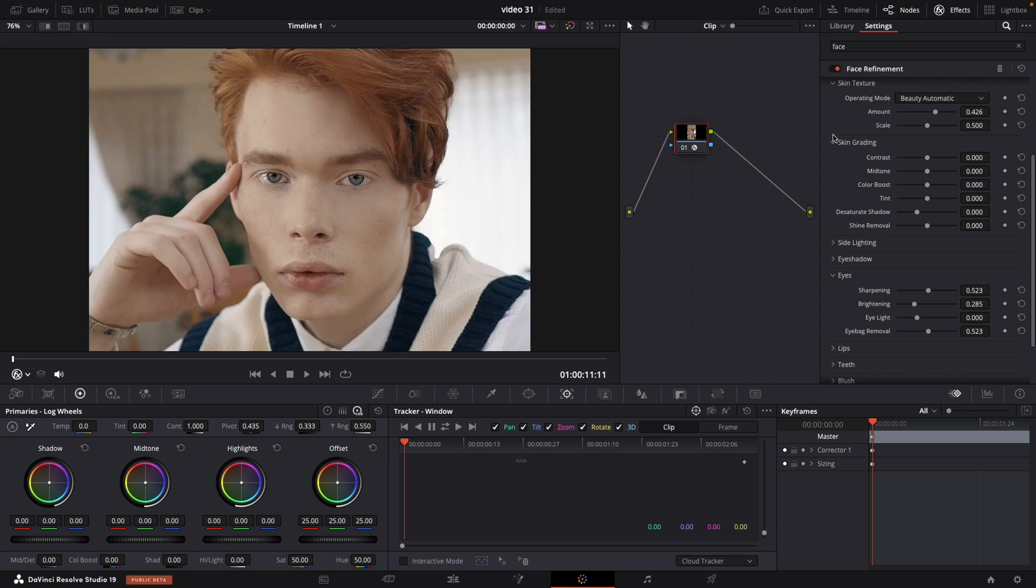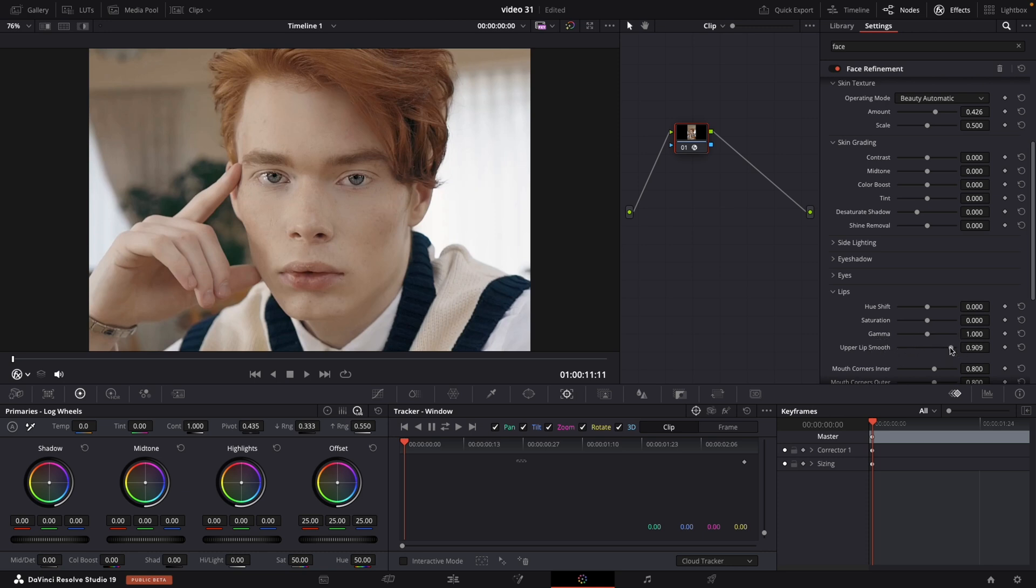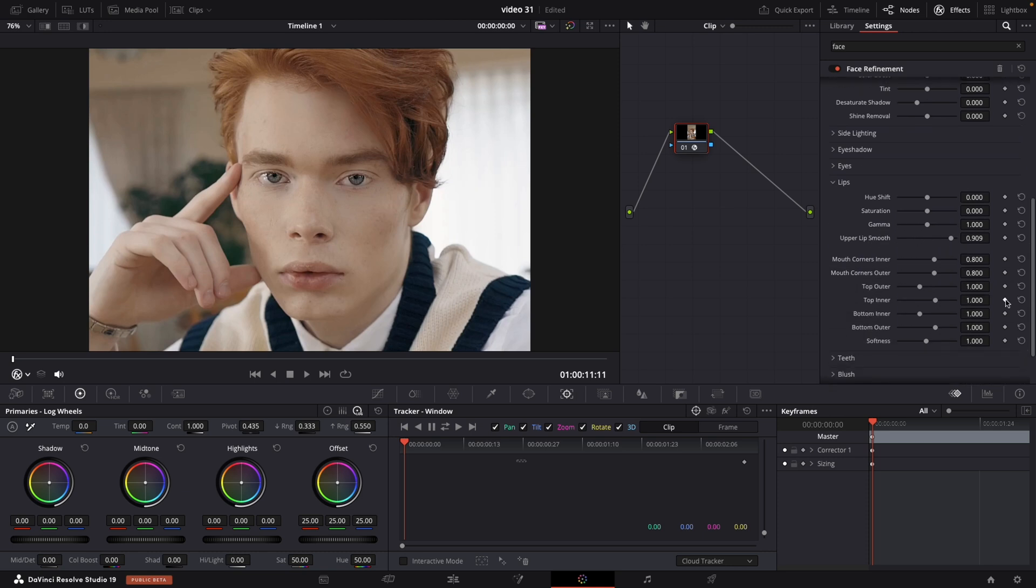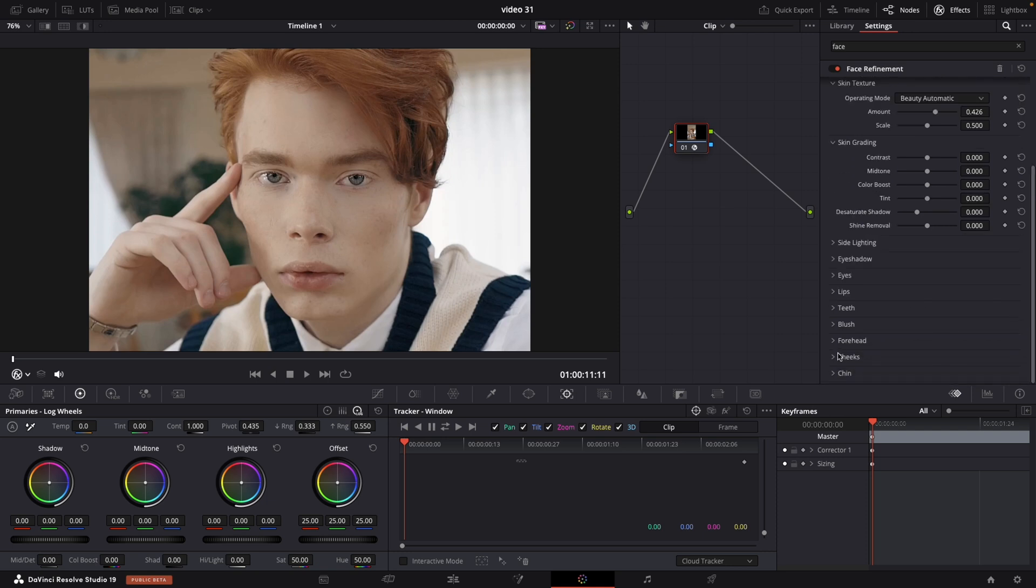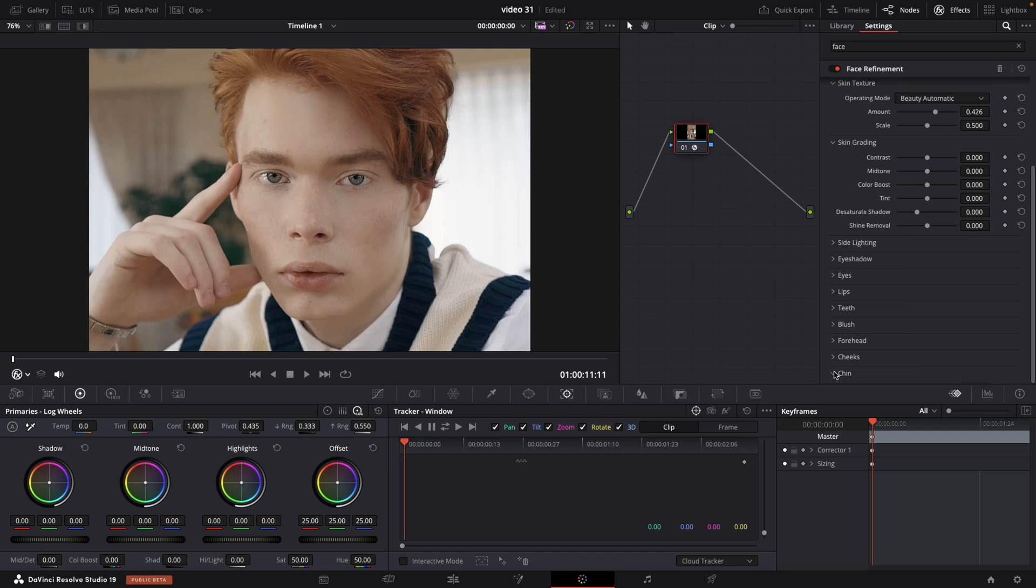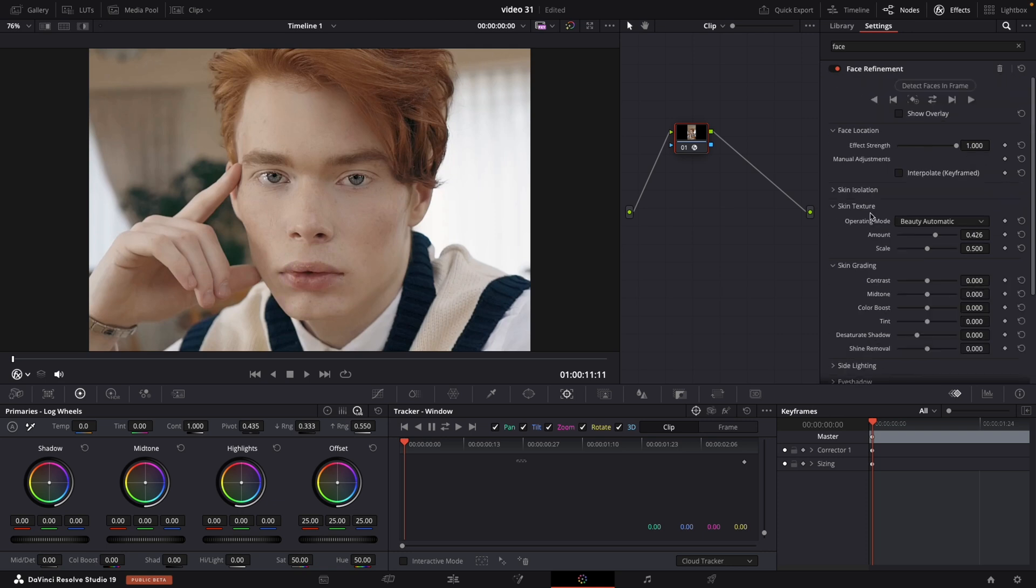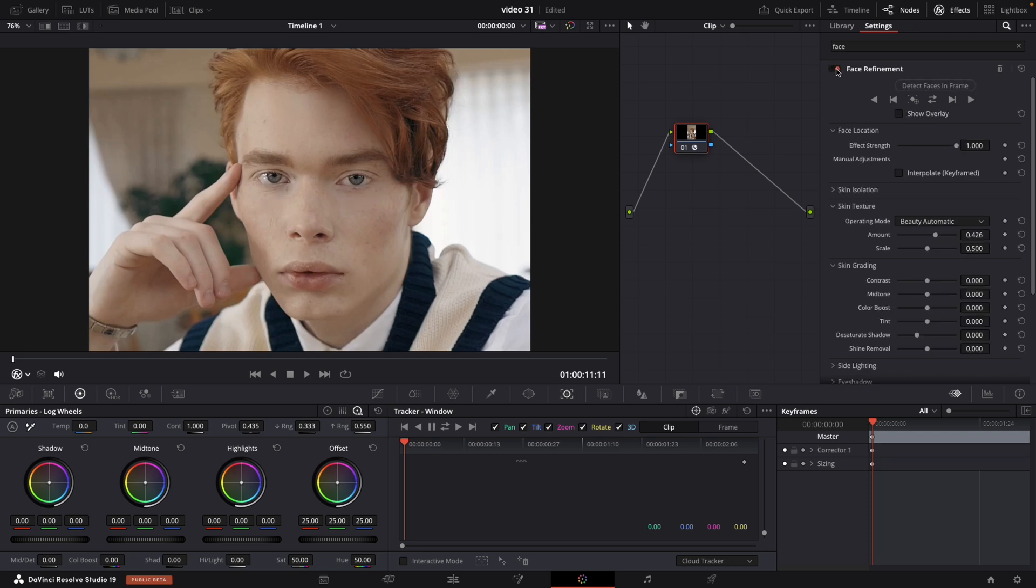Next thing on our list is lips, also we have multiple settings. Let's try this one. I don't think we're gonna use this one. We're gonna speed up here while I'm trying all the settings so you can see the results. Next thing on our list is cheeks. Let's try them. We also have hue and saturation to change. And the final one is the chin. Also here we have hue and saturation but I will not touch this one. So this is very powerful tool in Davinci and let me know you guys if you are using this one so far.